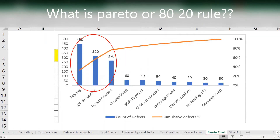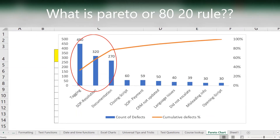The 80/20 rule: 80% of problems are caused by 20% of causes. These are your top defects. Once you work on them, 80% of the issues can be resolved. If you want to learn more, let me know and I can help you out.